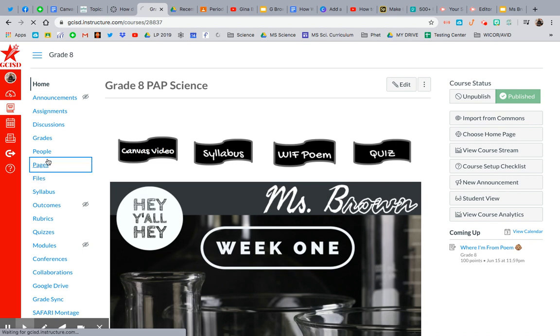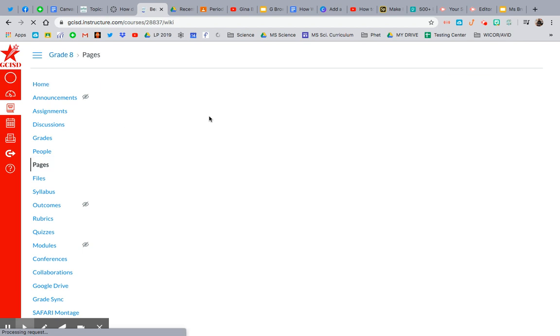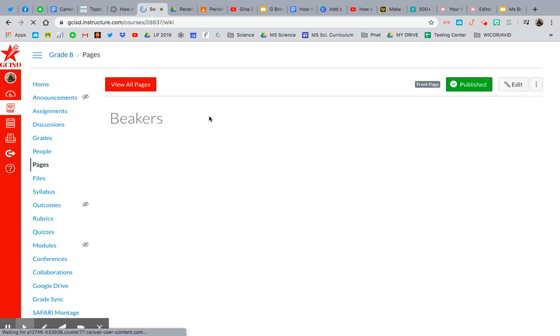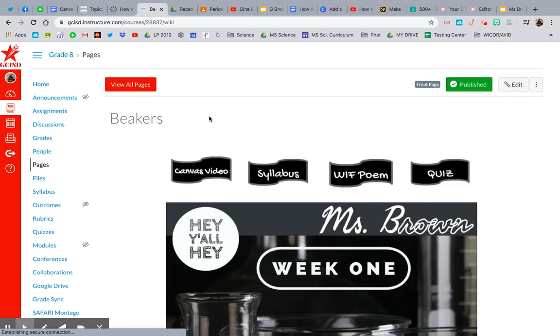So give that a second to load. So what I have is my Bitmoji Classroom that I created in Google Slides. I have live links, so I want the kids to be able to access those live links.